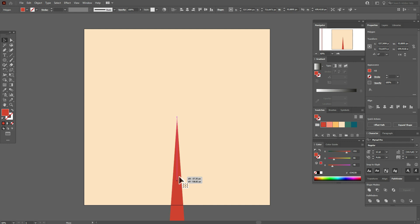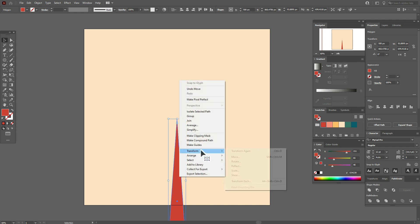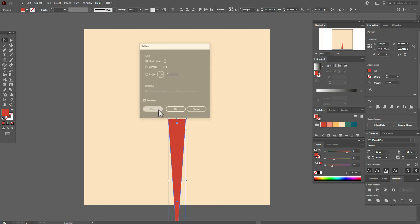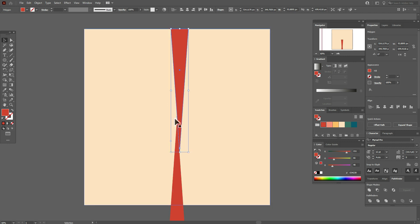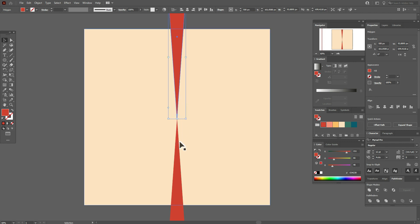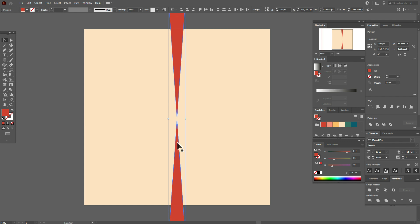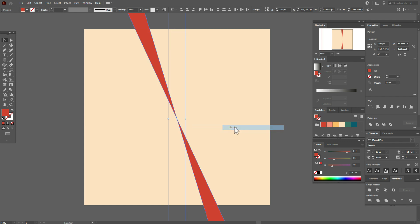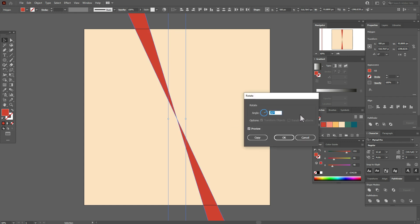And now let's right click, transform, reflect horizontal, copy. And move this shape on the top till you see the intersect. Now select both shapes, right click, transform, rotate 20 degrees, copy.